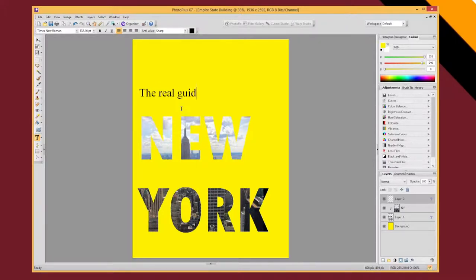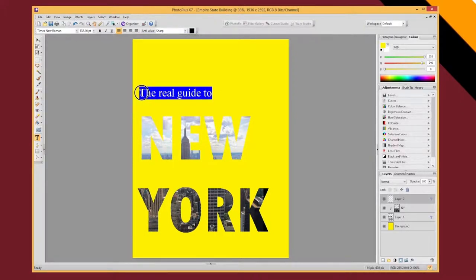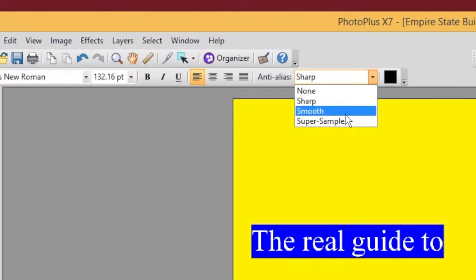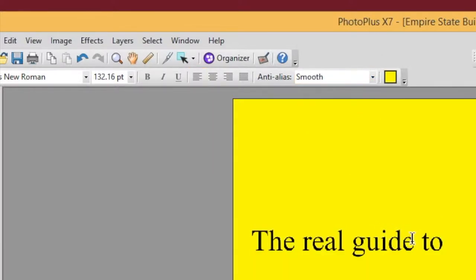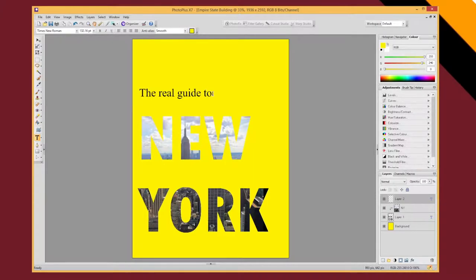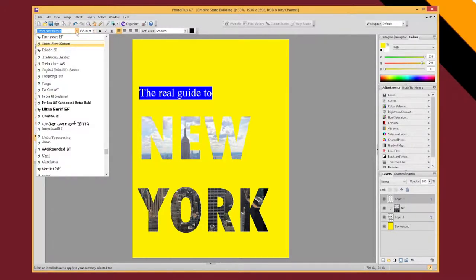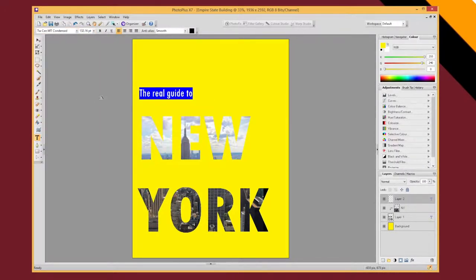The real guide to. Now again the font isn't very impressive. It's also a bit jaggy so I'm going to say where it says anti-aliasing I'm going to change that to smooth, to just smoothen it out a bit. And I'm going to change that font to something better.